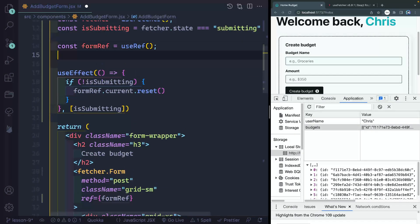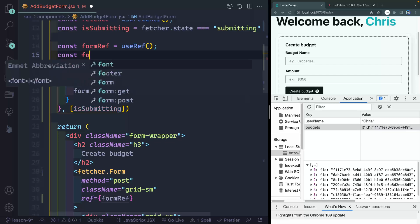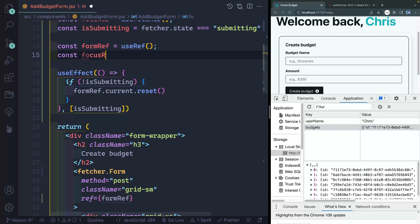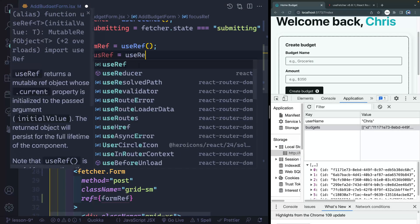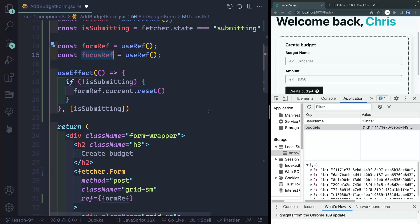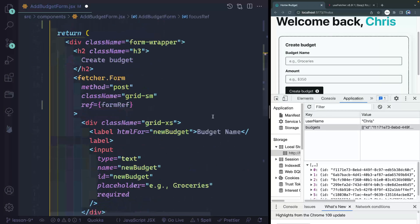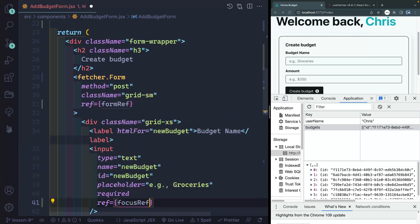How about right here? So we'll say const, and we'll just say like, focusRef, how about that? For useRef. And this focusRef right here, I want to attach to this input. So we'll say ref equals focusRef.